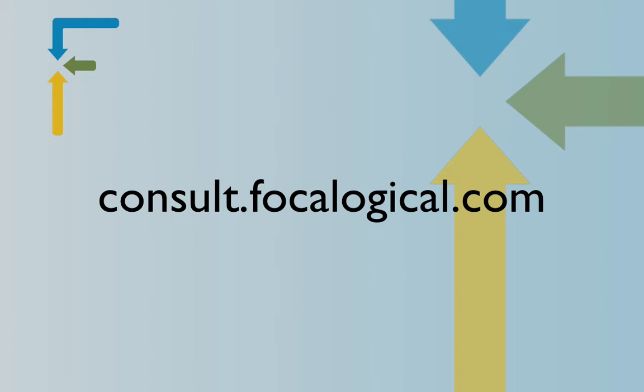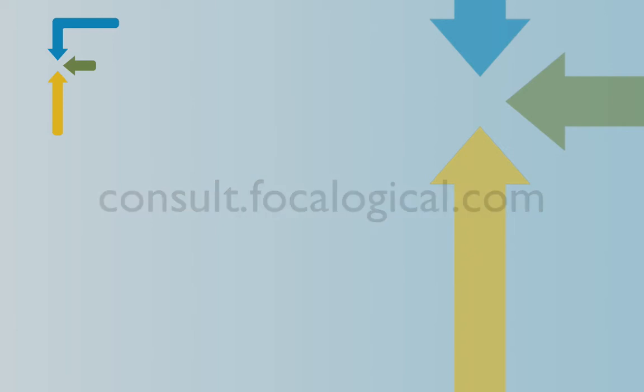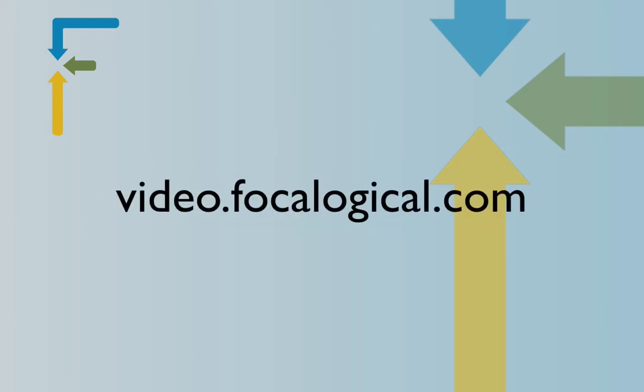So if you're interested in that, please go to consult.focological.com. We also like to hear if you have any video suggestions for this type of video tutorials on YouTube, that you can submit at video.focological.com.